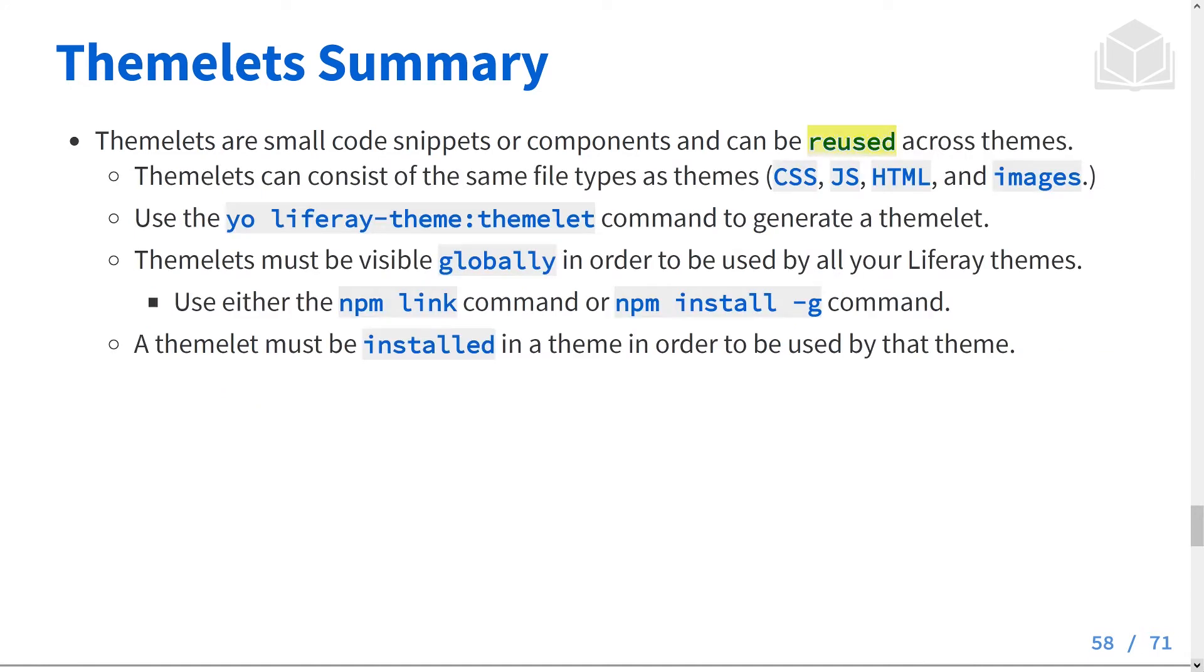Themelets are small code snippets or components and can be reused across themes. Themelets can consist of the same file types as themes: CSS, JS, HTML, and images.